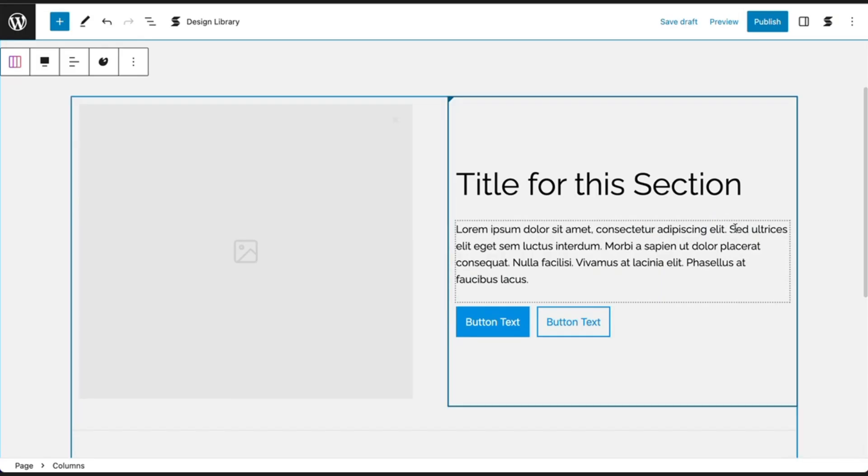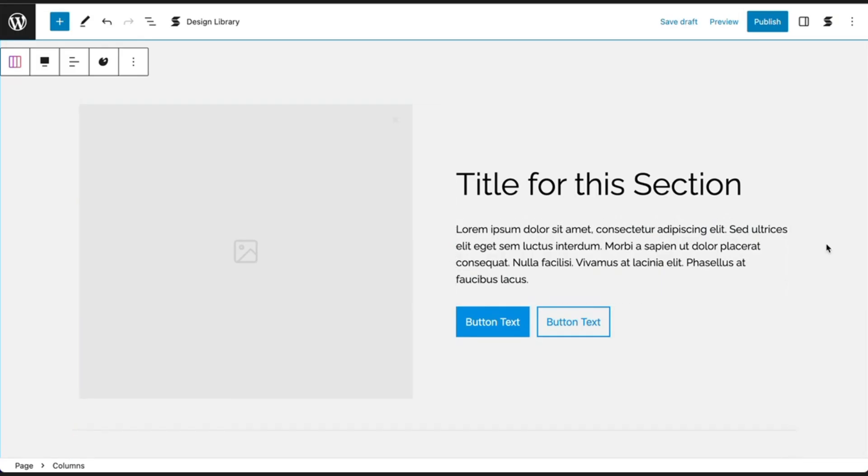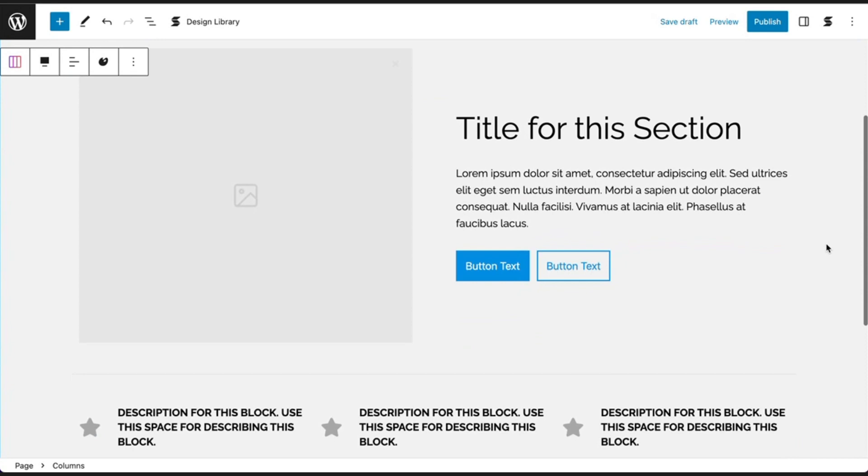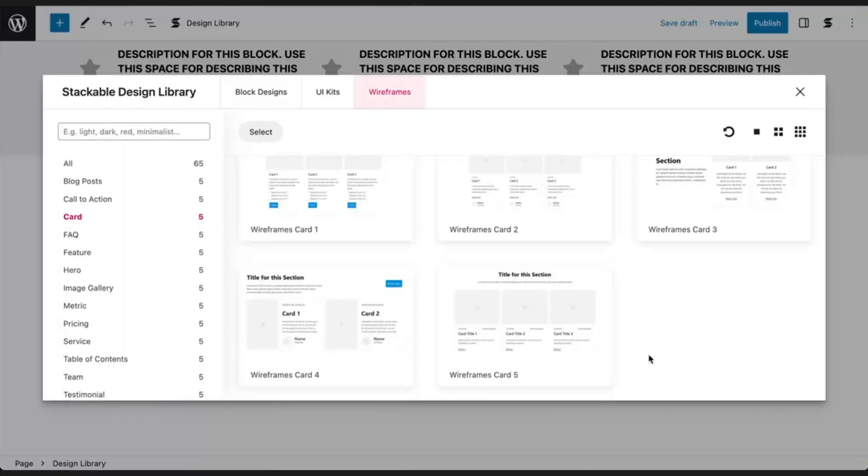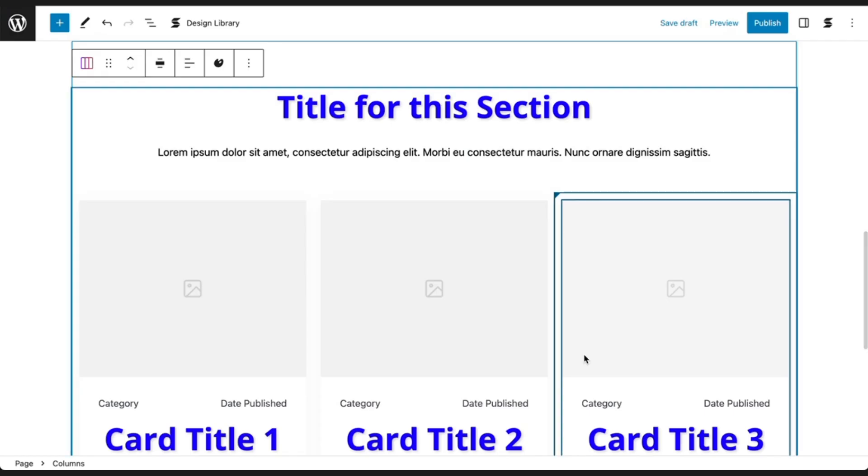Add wireframes to start building out your page, and when you're done, you can begin customizing the way they look. If you have any default block designs saved, the wireframes added will use them.